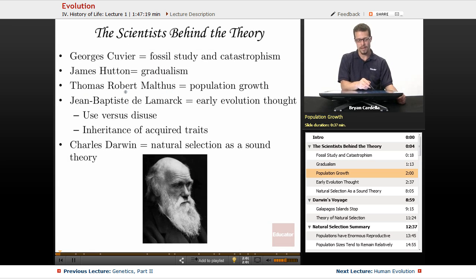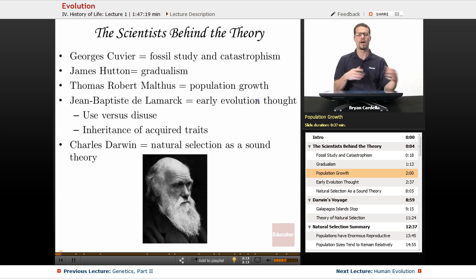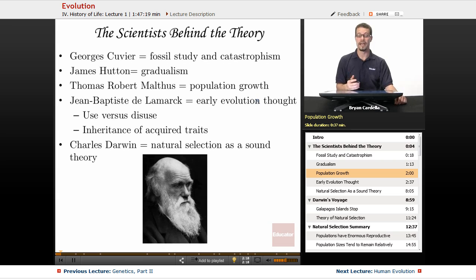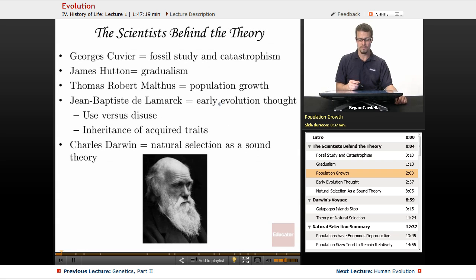Thomas Robert Malthus — oftentimes just called Robert Malthus — had a big impact on not only science but economics with his views on population growth. He had a lot to say about what happens to population growth when there aren't enough resources to sustain the population, and the negative consequences of having too many individuals for what's available. This definitely has an impact on natural selection and the ability of species to be successful in an environment.